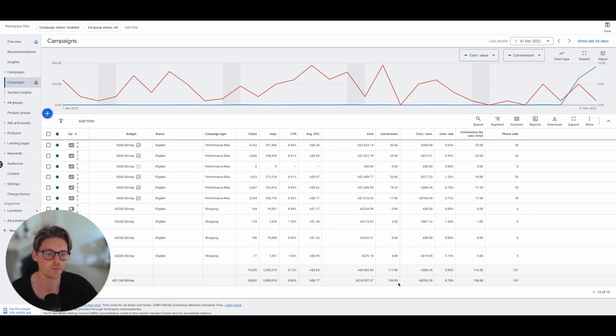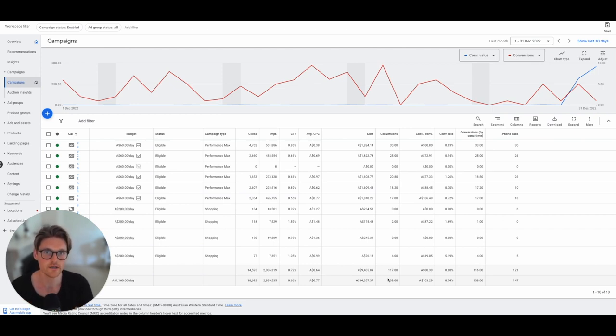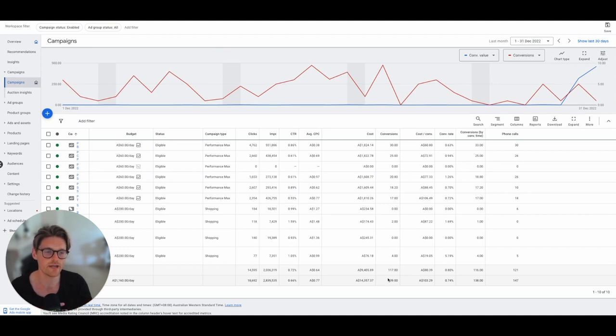So what I've noticed in a lot of accounts is when I do the manual breakdown of phone calls versus conversions...